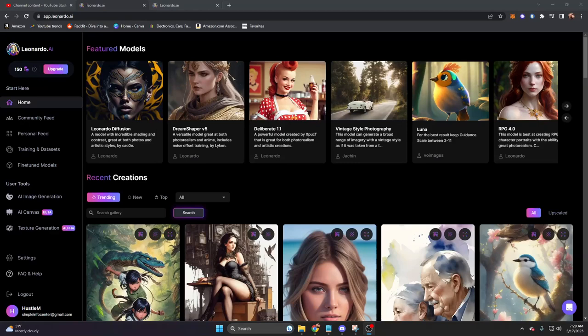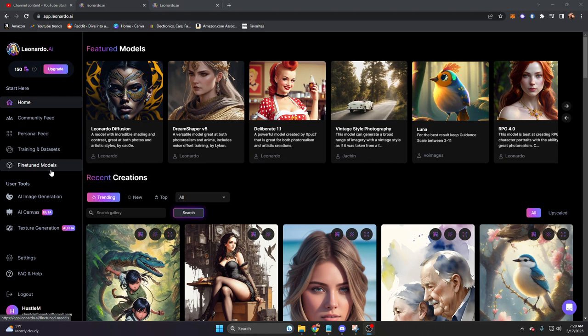Leonardo AI is an image-generative model that runs specifically on fine-tuned models. We're going to talk about all of this and how you can get whitelisted.